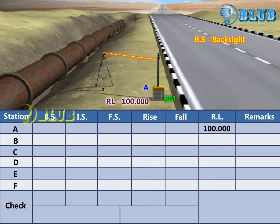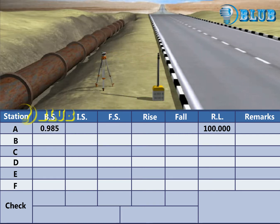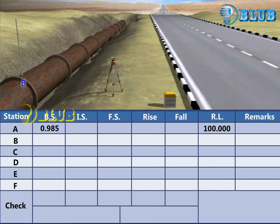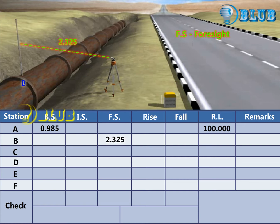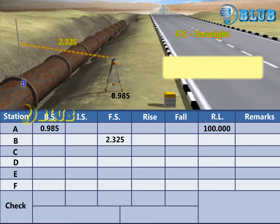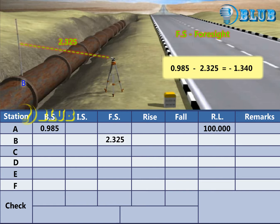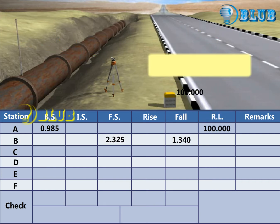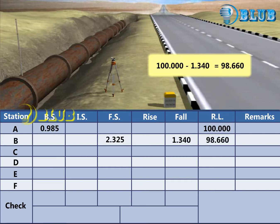Back sight reading is taken at the benchmark. Foresight reading at B is taken. Subtract the foresight from the previous backsight. The answer is negative, so it is considered as fall. RL of point B is calculated by subtracting the fall from the previous RL.